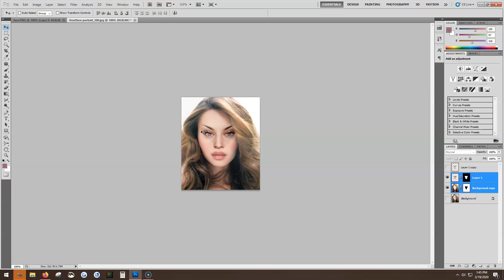Now I can still see her eyebrow in here, but you can go back and clean it up a little bit any way you want.